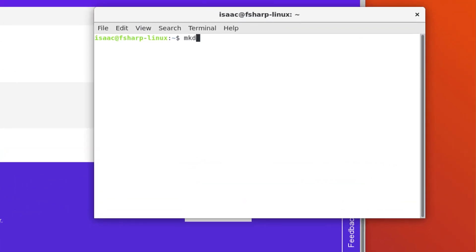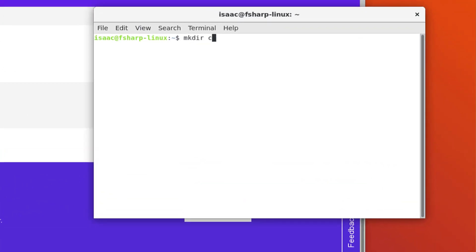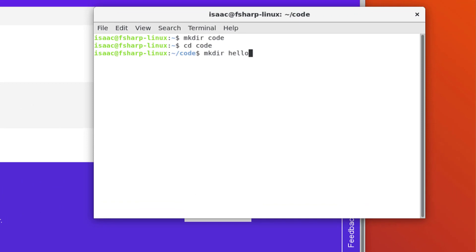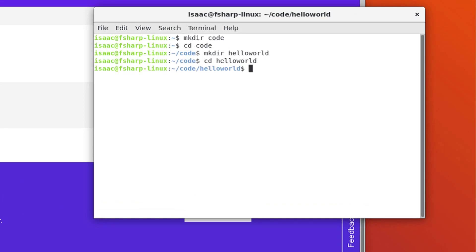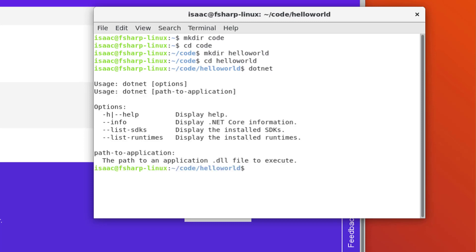Now, I'm going to create a directory called Code, and then another one called Hello World, and cd into it. Just to prove that .NET Core is correctly installed, I'm going to try calling the .NET command. And as you can see, it's coming back with something.